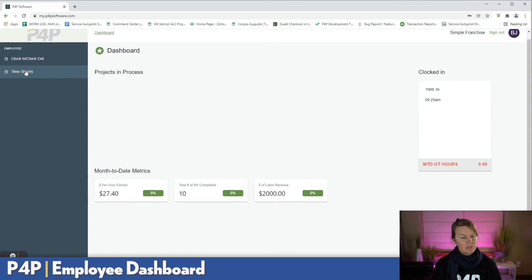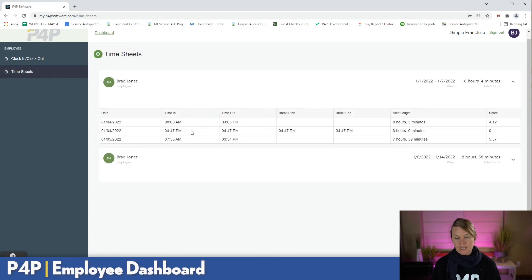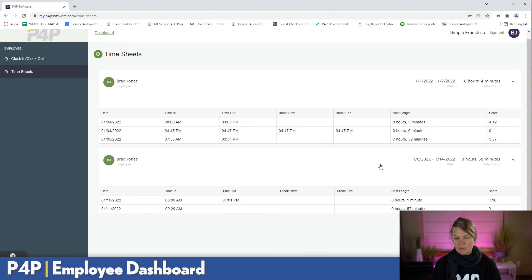They can also review their timesheets by going over to the left-hand side and expanding each one to review the data.